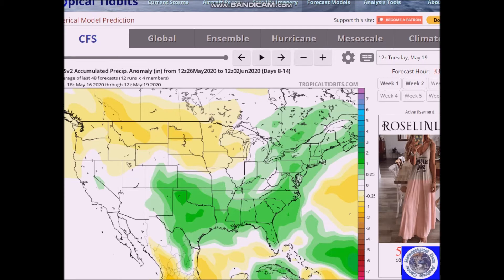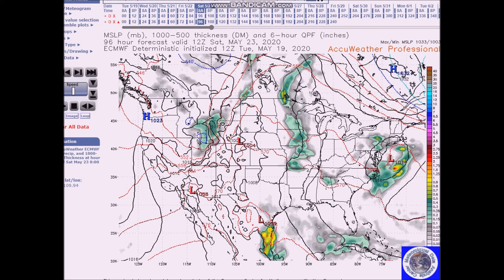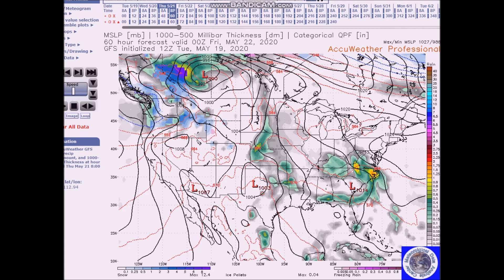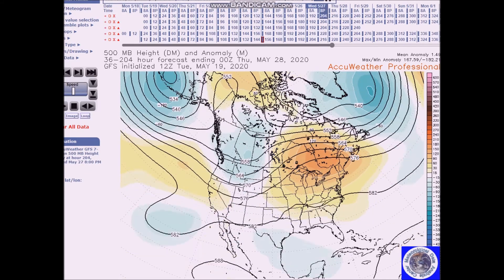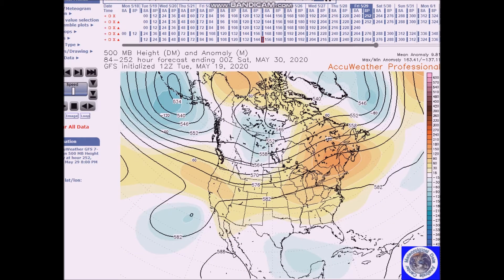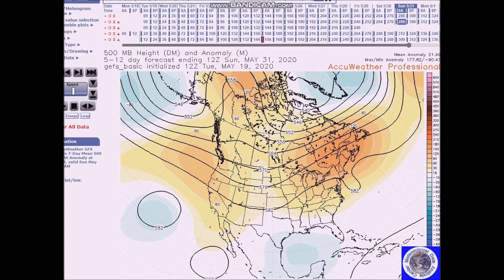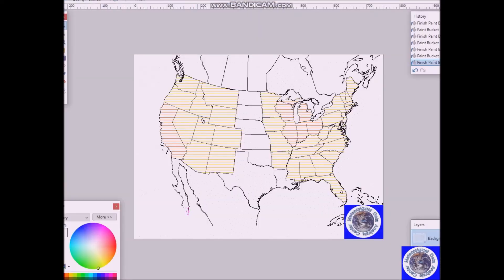Snow at lower elevations and rain, and then it lifts into Canada. Now we'll look at the period for May 27th to 31st. The flow continues to flatten with near to above normal heights across much of the nation. For this forecast period, I am forecasting above normal temperatures here and for this region.